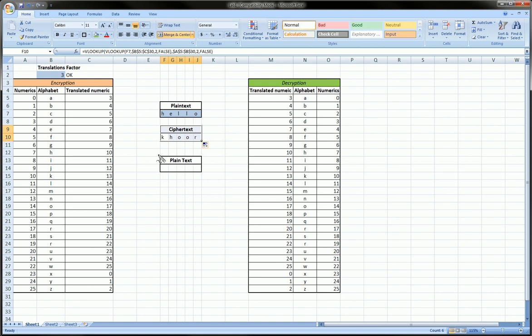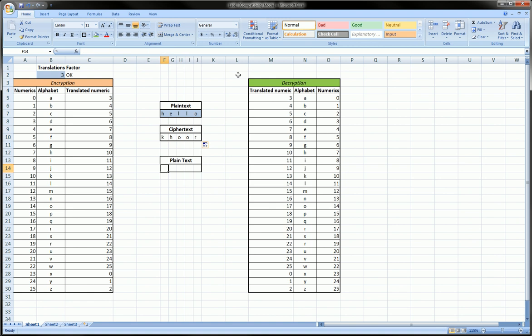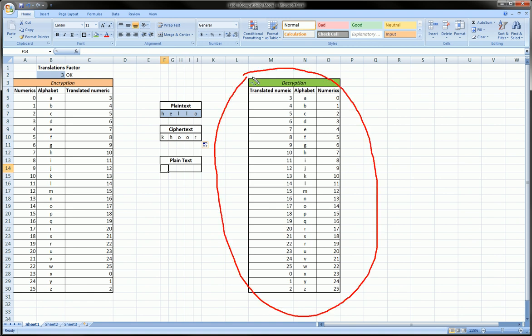The way we do that, I've actually made a table on the right and this one I've called the decryption table, which is basically this alphabet column and the numeric and translated column in reverse. So you see the translated numeric column is actually the first column here and the numerics column is the third column.